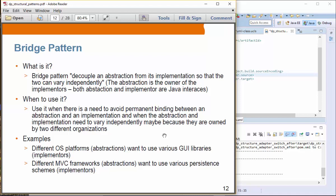We'll take a look at examples for better understanding. When to use it: when there is a need to avoid permanent binding between an abstraction and implementation, maybe because they are owned by different organizations. For example, different OS vendors — Windows, Mac OS, and Linux — you can think of them as abstractions. They want to use different GUI libraries, meaning they want a different implementation. The OS vendors should be able to use different GUI libraries but evolve their platforms independently from those GUI libraries, because OS vendors and GUI library vendors are different organizations.